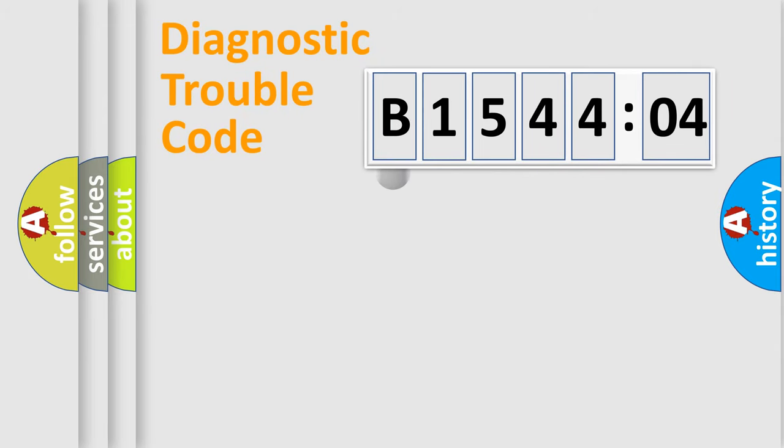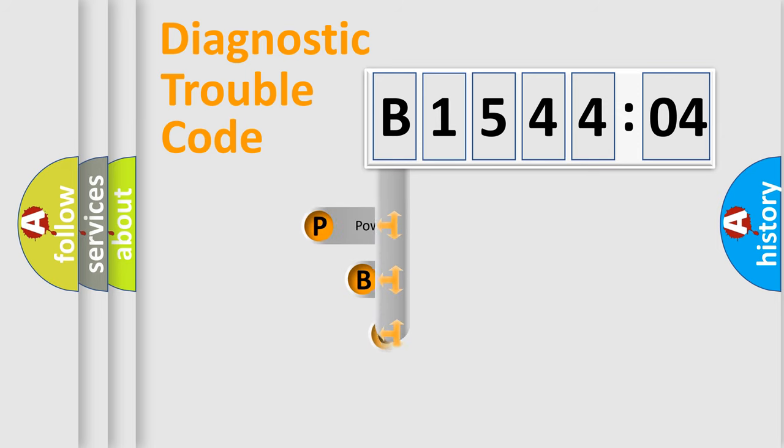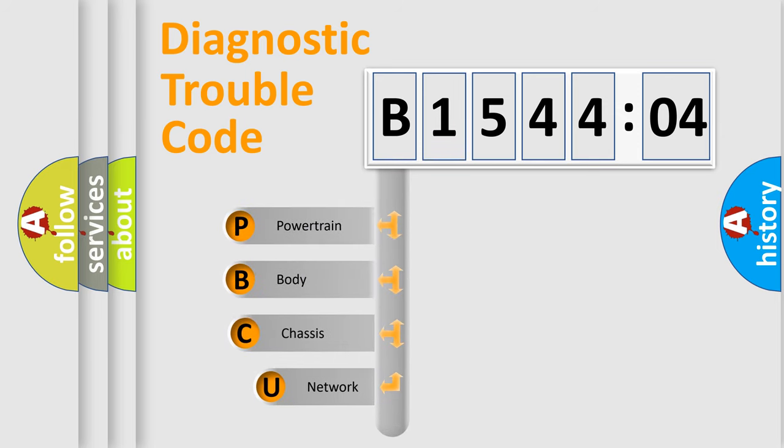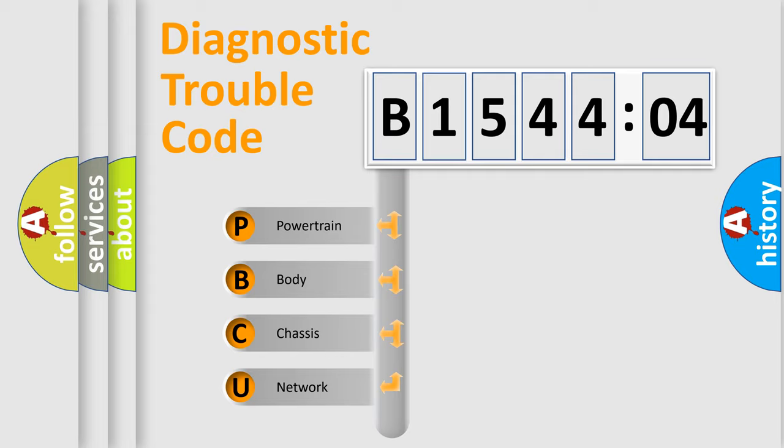First, let's look at the history of diagnostic fault code composition according to the OBD2 protocol, which is unified for all automakers since 2000. We divide the electric system of automobile into four basic units.